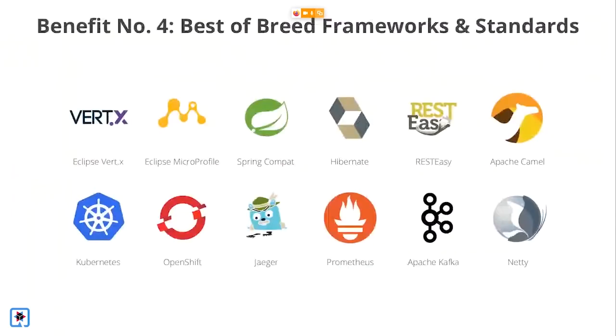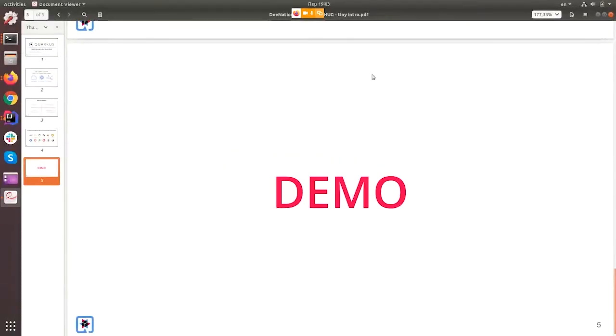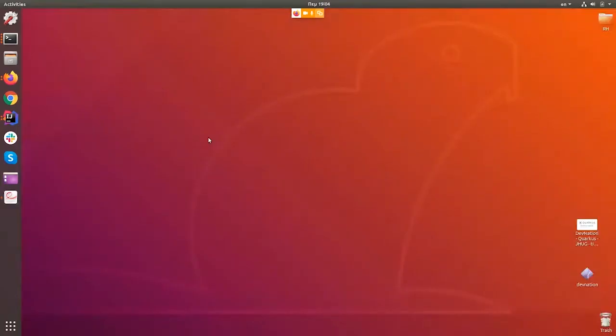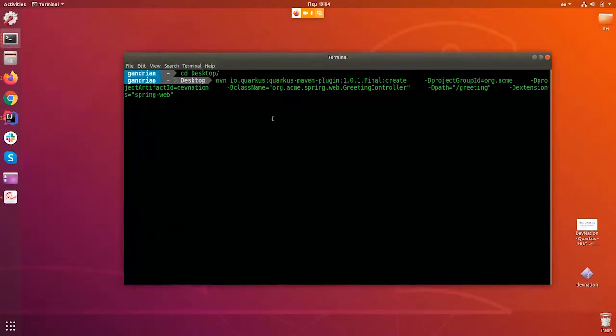The third benefit is that Quarkus unifies the imperative and reactive programming models. We won't have time to talk about that today, but I'm sure you'll find some excellent material out there. And finally, Quarkus brings you the best of breed libraries and frameworks and standards that you've been accustomed to all these years. You've probably seen the slide before - you'll see all the stuff that you typically use in all your enterprise grade Java applications. Quarkus really has you covered. You'll see micro profile, hibernate, rest easy, camel, all the cloud native stuff, Kubernetes, OpenShift, and in the middle there you'll see the Spring compatibility layer, which is what we're going to be talking about and demoing right now.